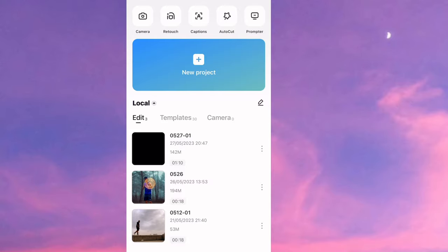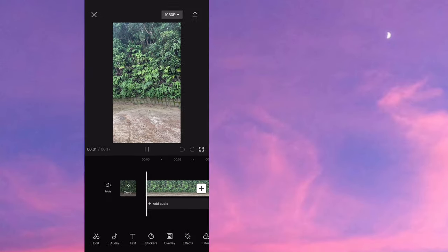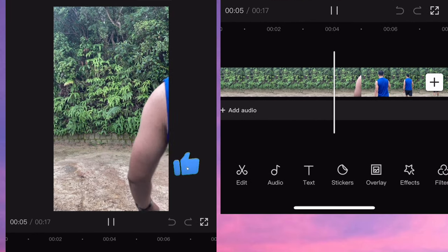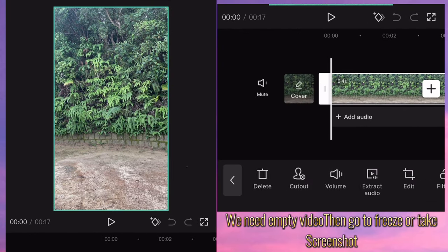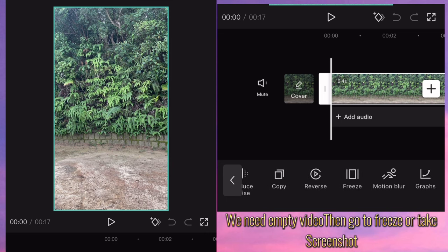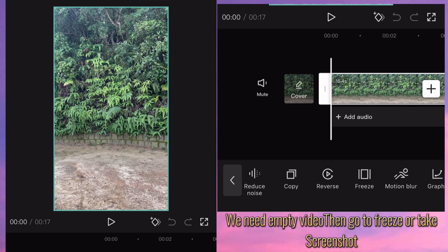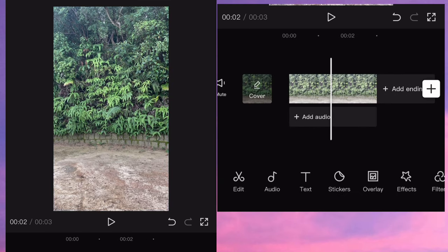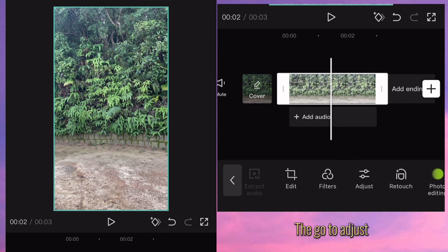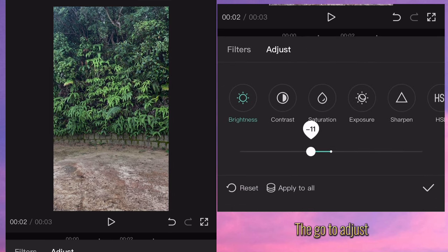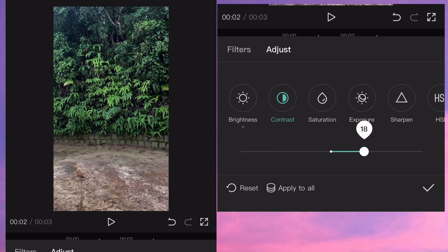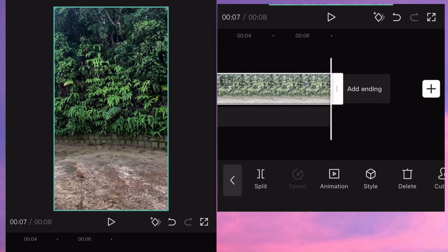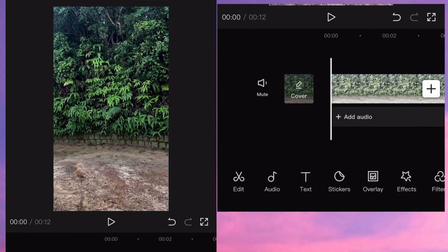So guys, start a new project then input your video — we will need the empty video. Adjust it, then go to the phrase or take a screenshot, depending on you. Click the phrase and then delete it, then drag it to the right side and stretch it. Adjust the brightness, contrast, and saturation — it's up to you guys whether you want to adjust. Then drag it to the left side and click the overlay.